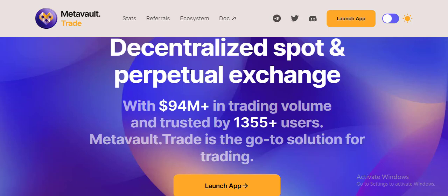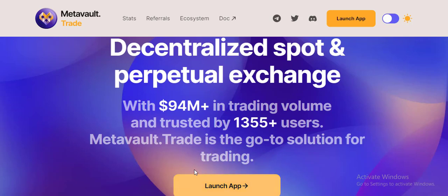This trade is for 10x perpetual exchange with 94 million plus in trading volume and trusted by 1,355 plus users. Metavault.Trade is the go-to solution for trading.